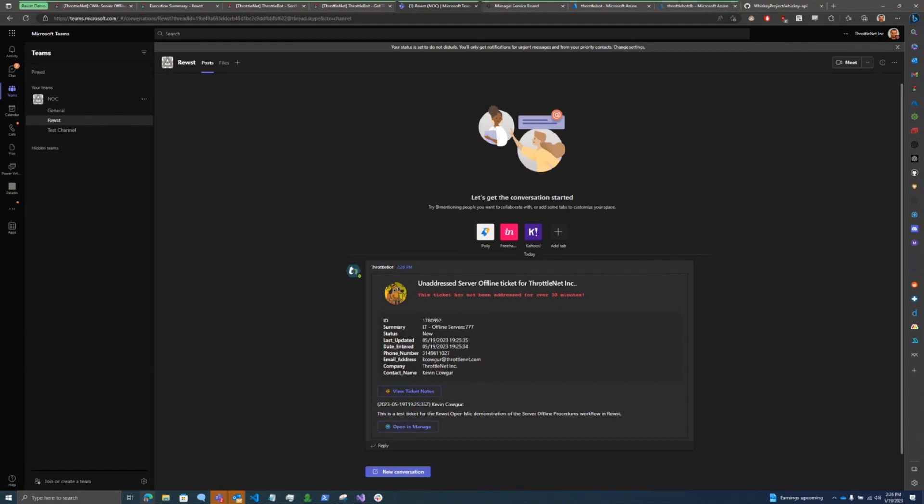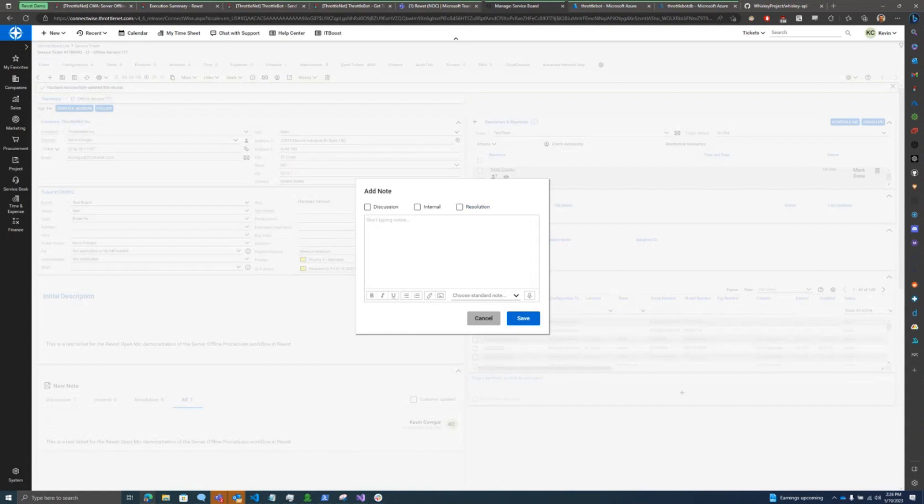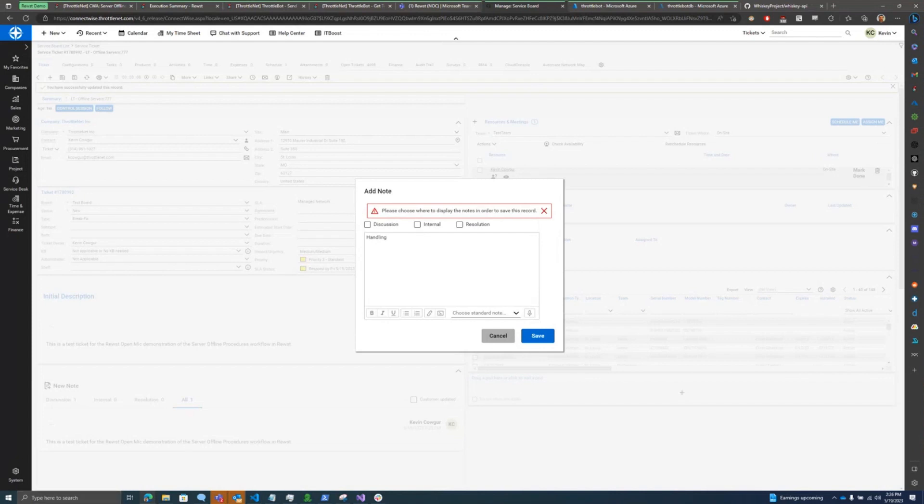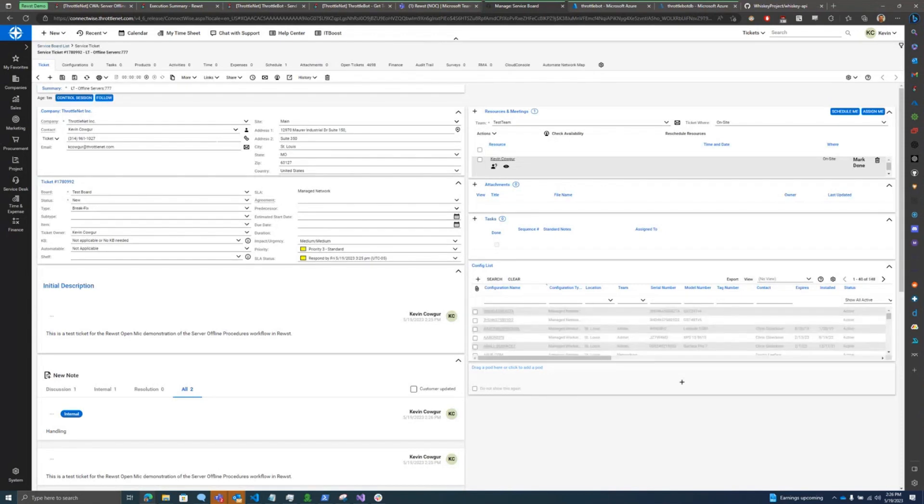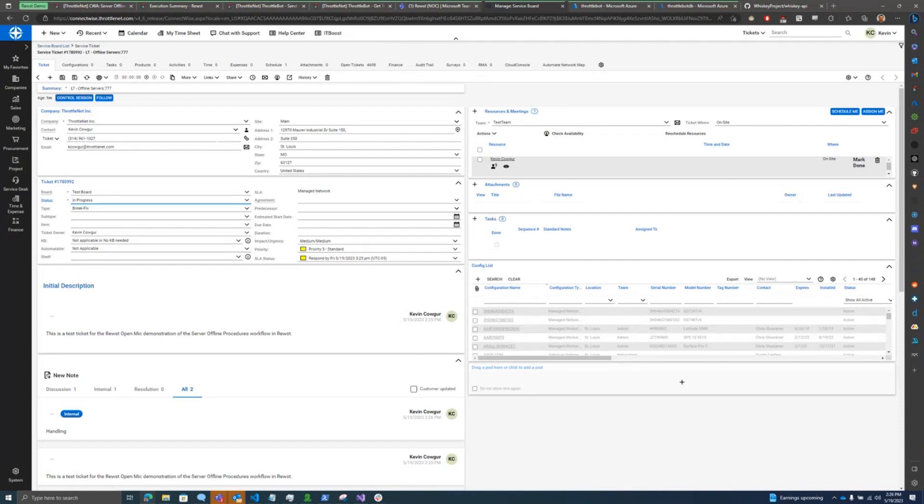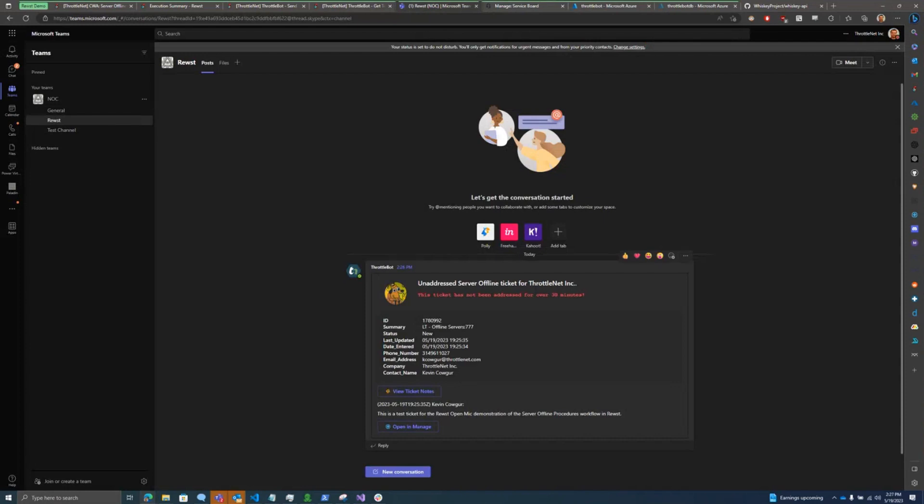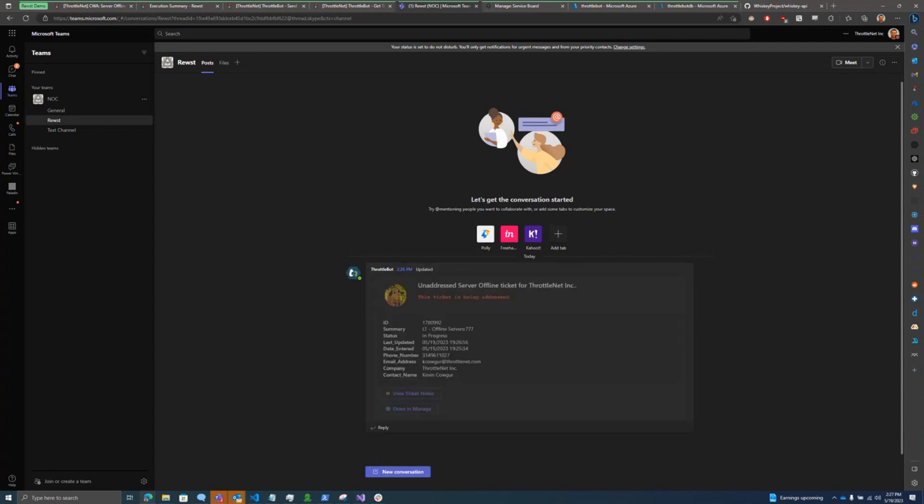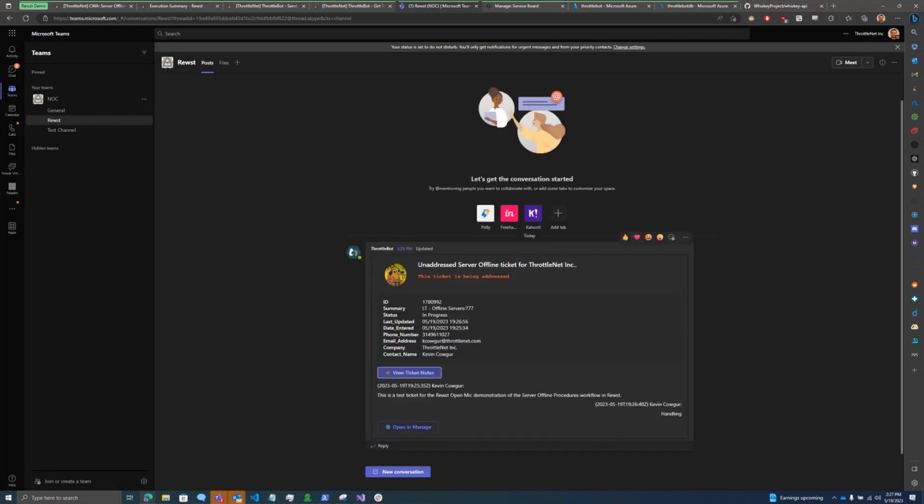And so now when somebody actually does handle this ticket, let's come in here and add a couple notes, like handling. And we'll just put that in internal. Now, if I take the status here and change it to in progress and save the ticket, this is going to kick off again. And we can see that the adaptive card updates in place and it now reflects that the ticket is being addressed and we can see my updated notes.